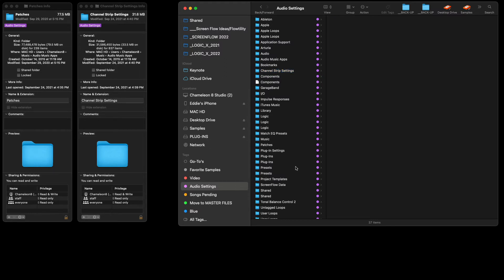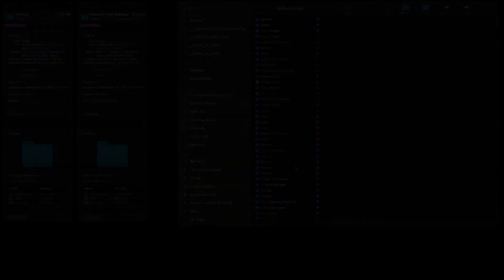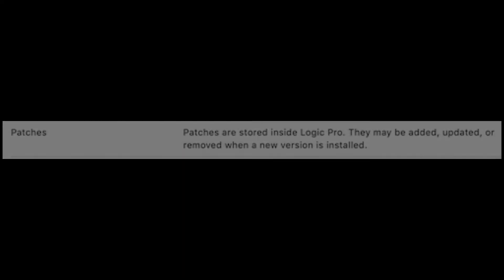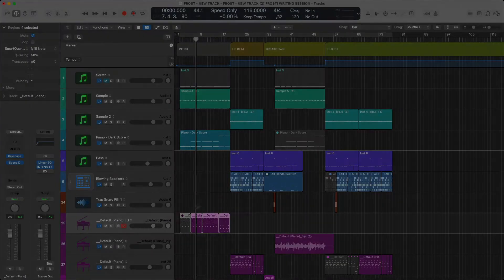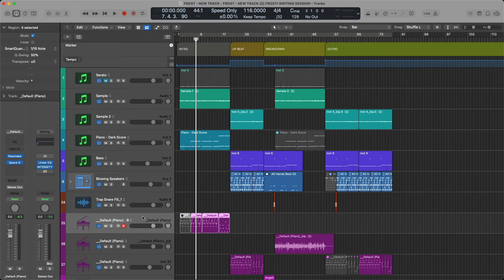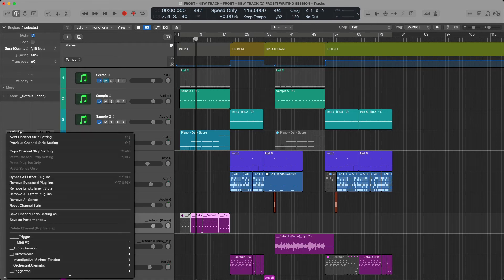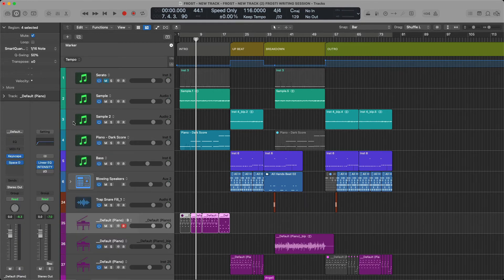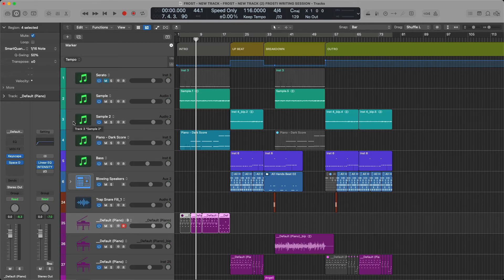So we're going to cover Patches next, related to Channel Strip Settings. Let's go through the distinction first and then I'll show you the file paths. So this is an instrument, and if I then hover above the channel strip and save it, you can see that I can save this as a Channel Strip Setting. There is another way to save, though, and you should be aware of how that works.